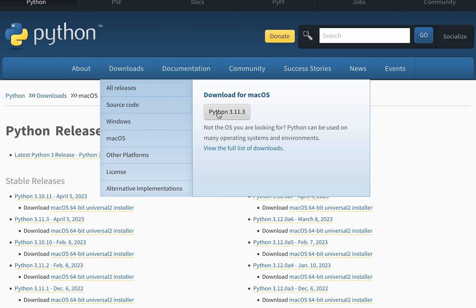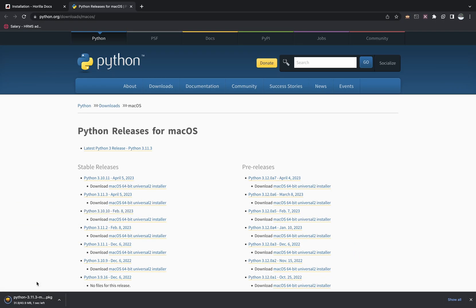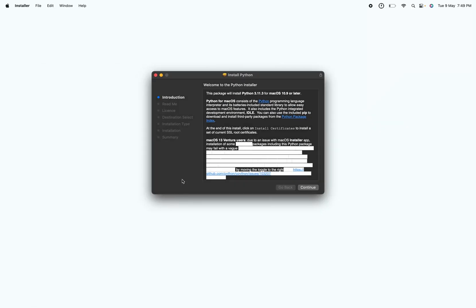If you click on the download, the package file for Python will be downloaded. If you open the package, you'll be walked through an installer where you'll be asked to go through different steps. If you just click continue and agree with all the prompts, Python will be installed in your system. As I've already installed Python, I'll be closing this right now.